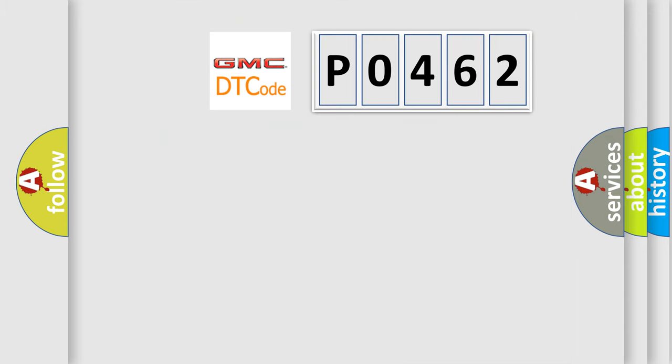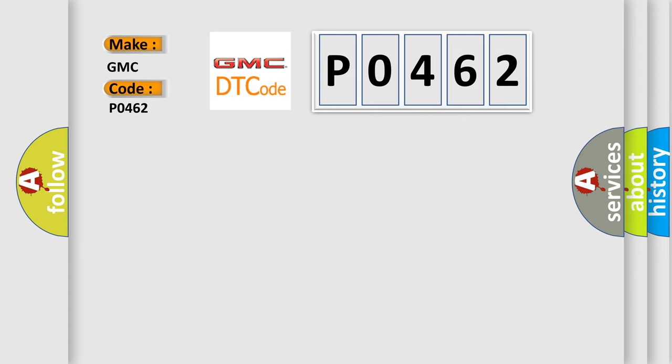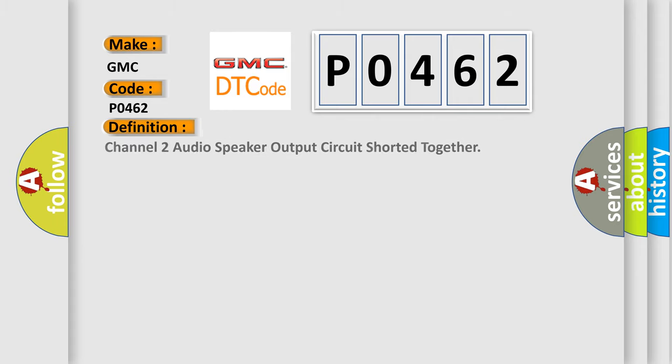So, what does the diagnostic trouble code, P0462, interpret specifically for GMC car manufacturers? The basic definition is, Channel 2 audio speaker output circuit shorted together.